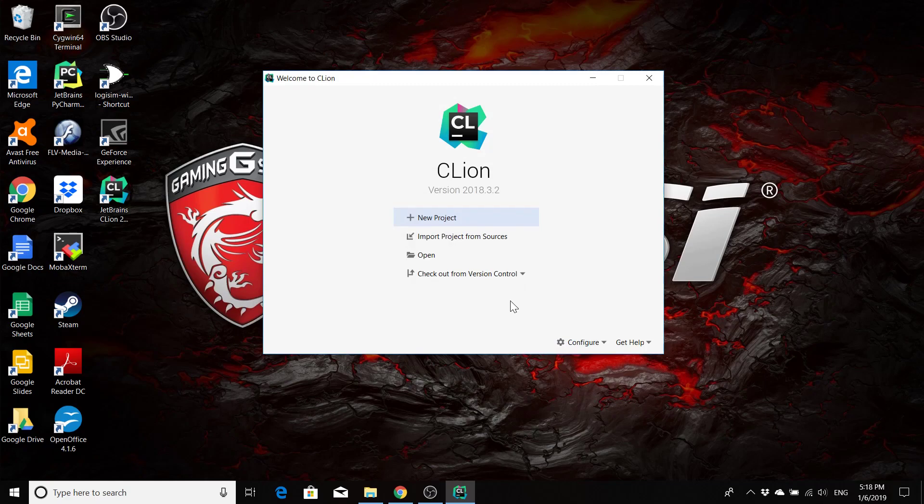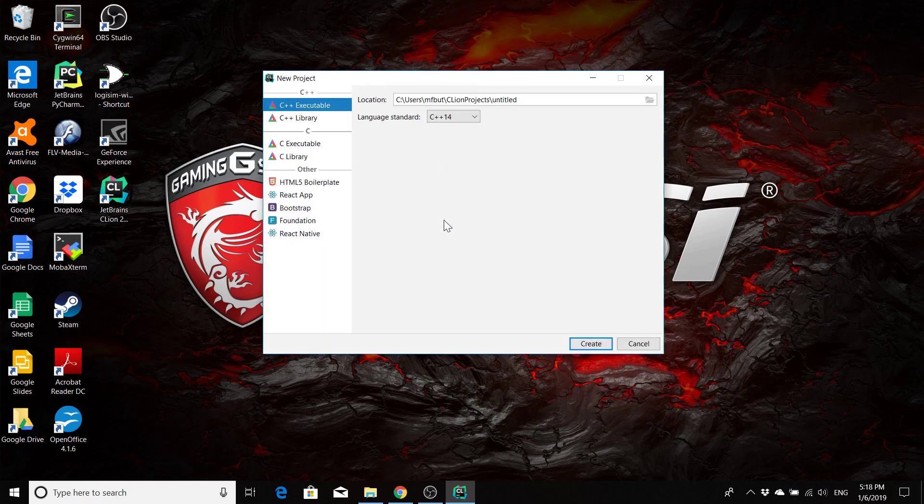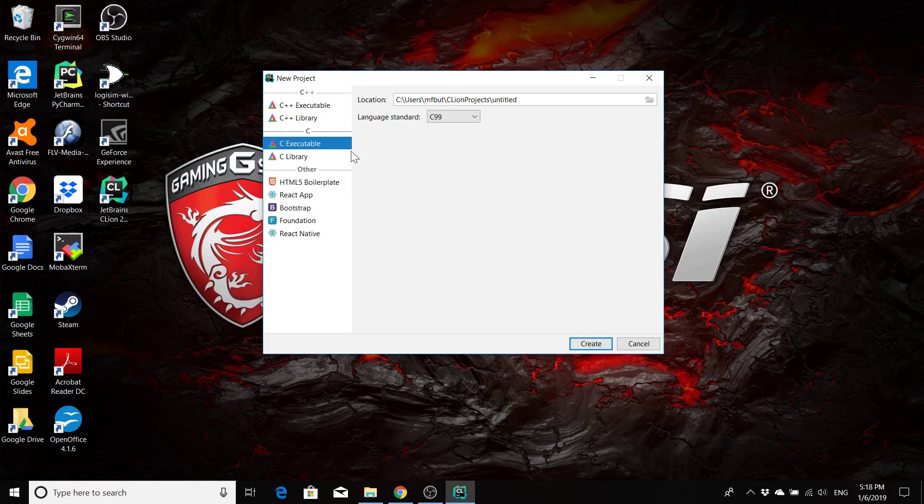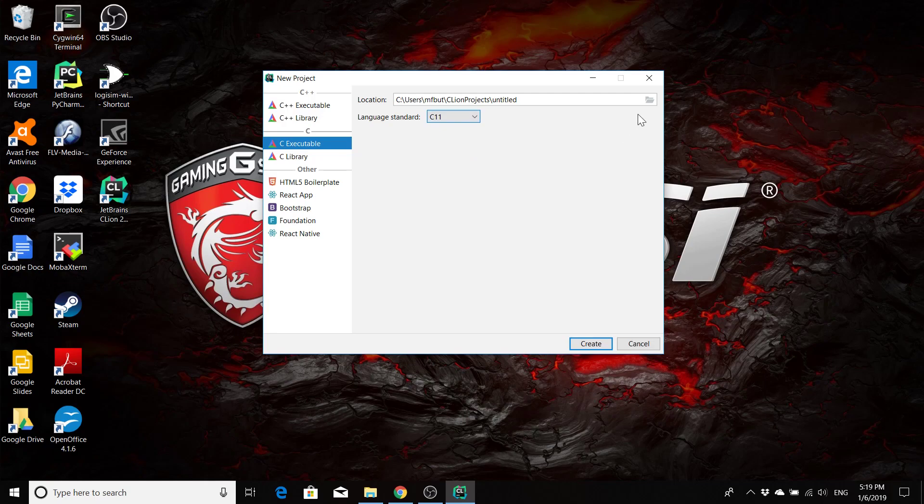But just to double check that everything is going to be working okay, we're going to run a simple Hello World project. So we'll click on new project. We're going to make this a C executable. Make sure that you choose executable and not library. Otherwise, it's not going to be able to run. For our standard, we're going to select the 2011 standard.